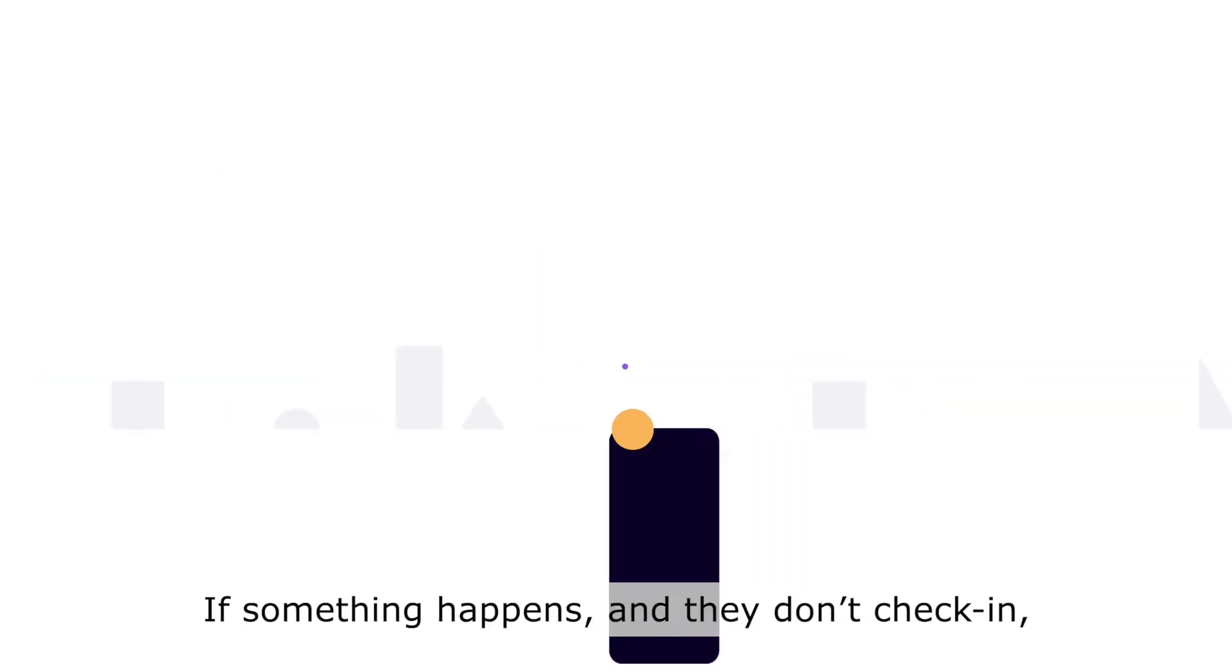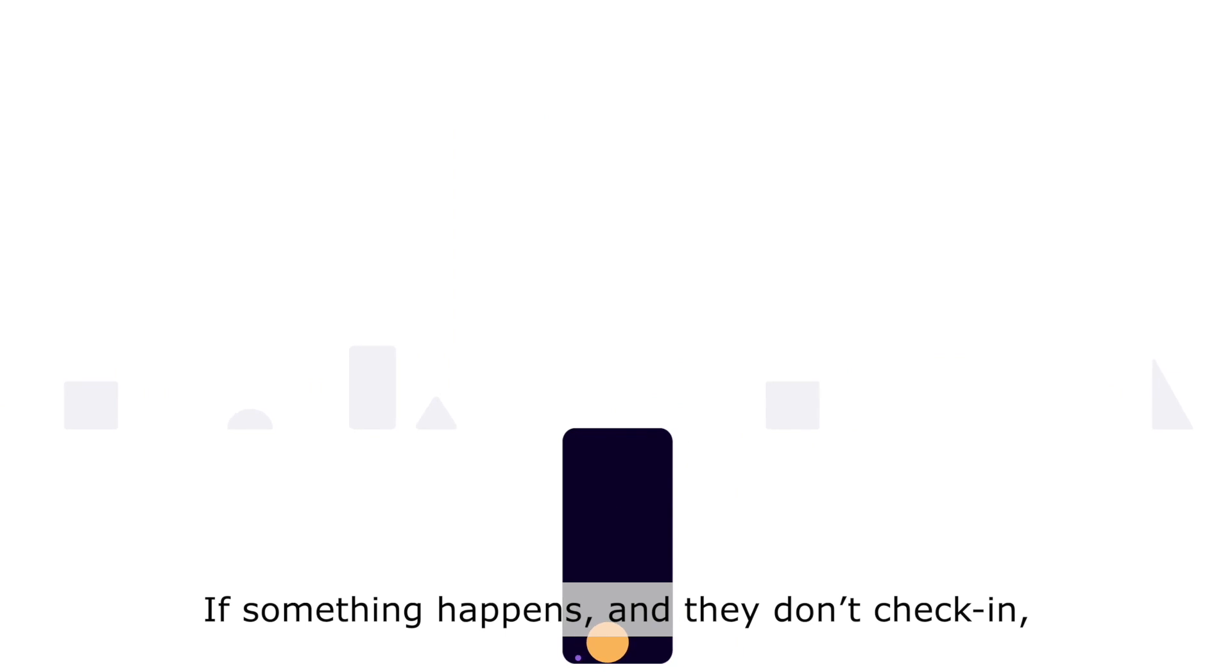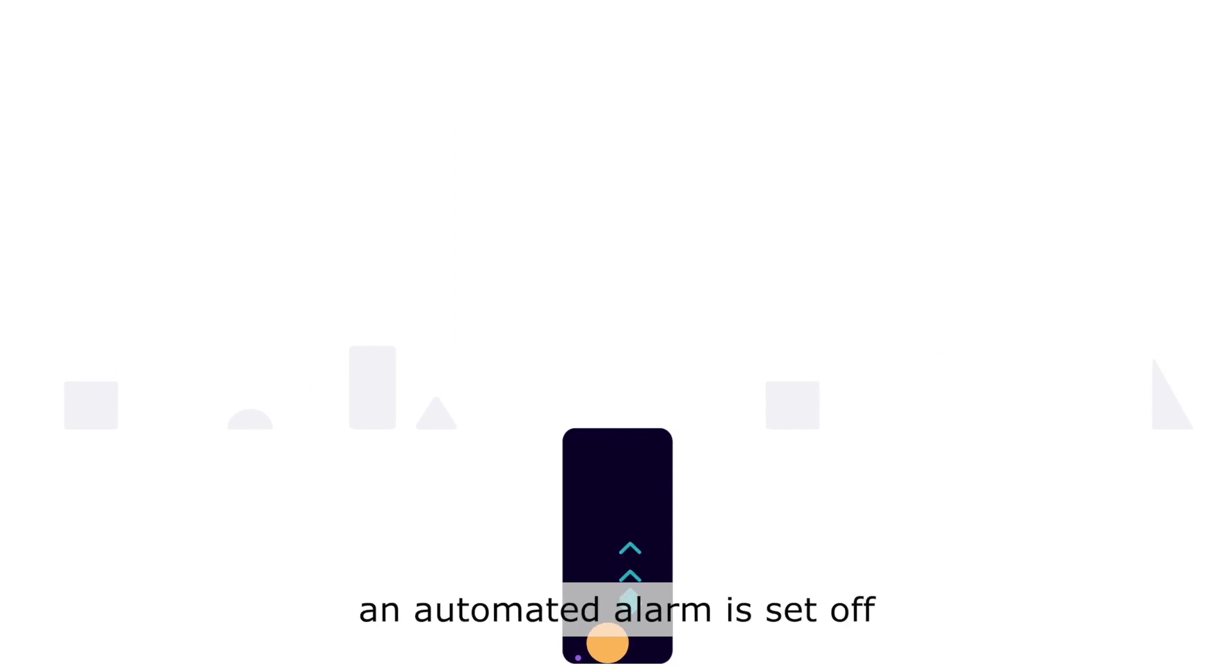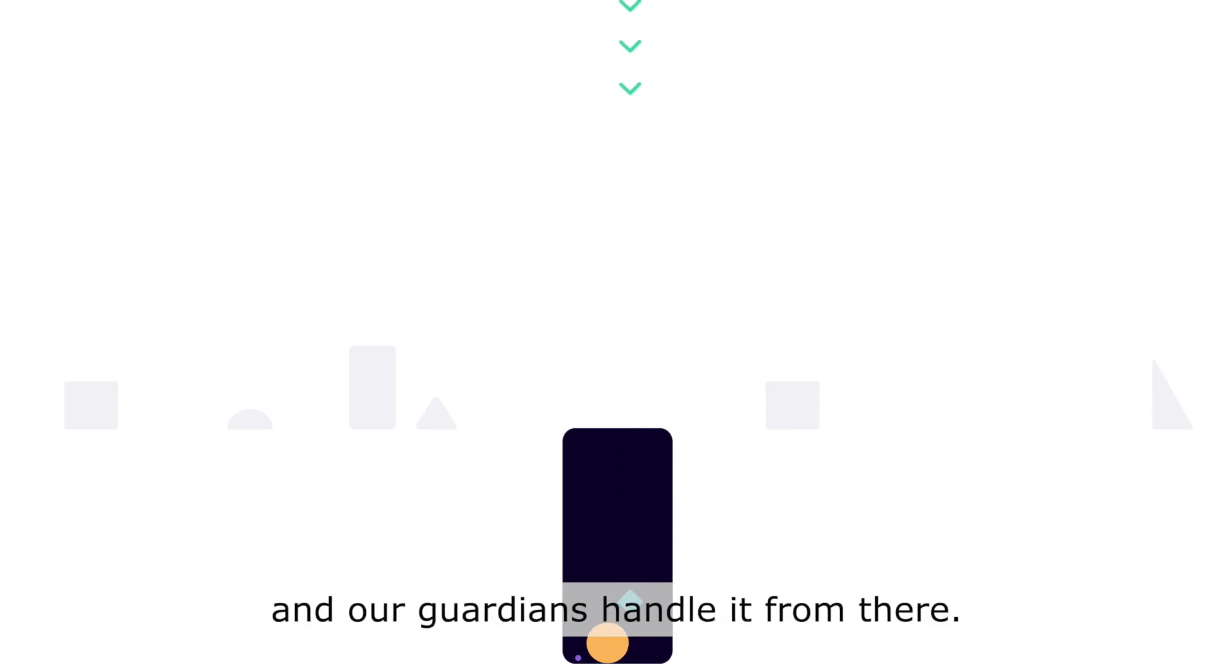If something happens and they don't check in, an automated alarm is set off and our guardians handle it from there.